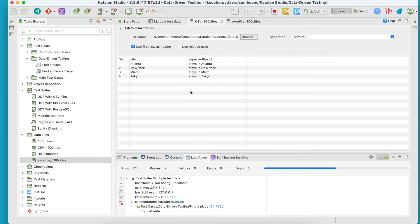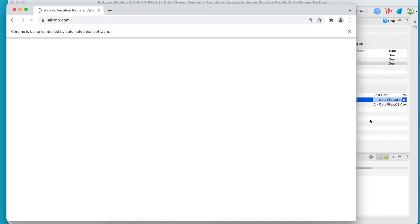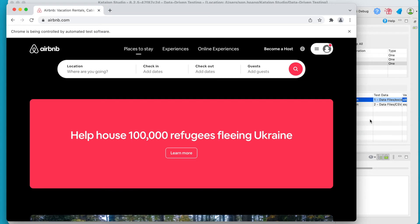Since the city order for the input and output from the two data files match each other, I expect this test run will pass. Let's wait and see.